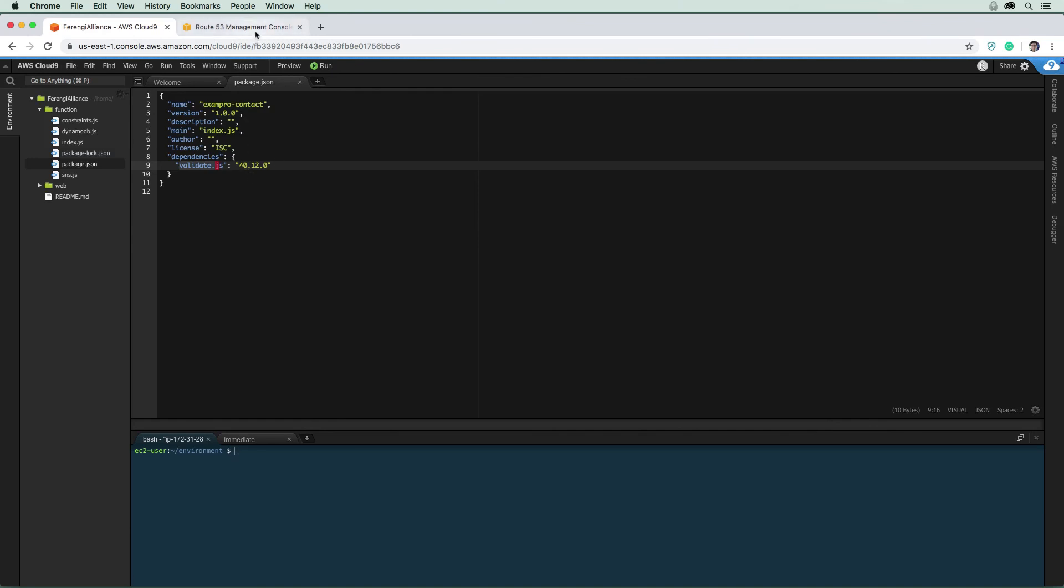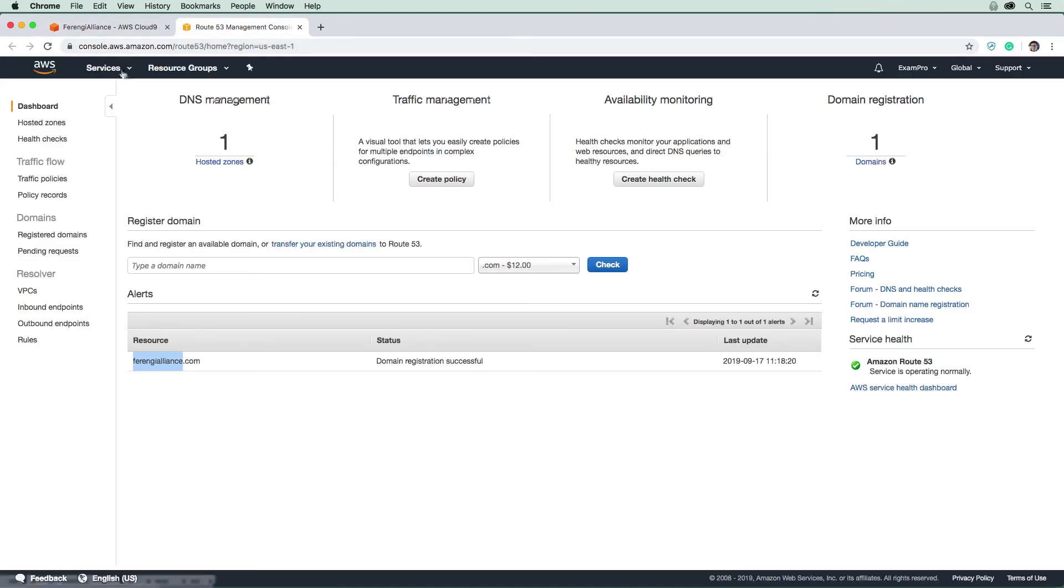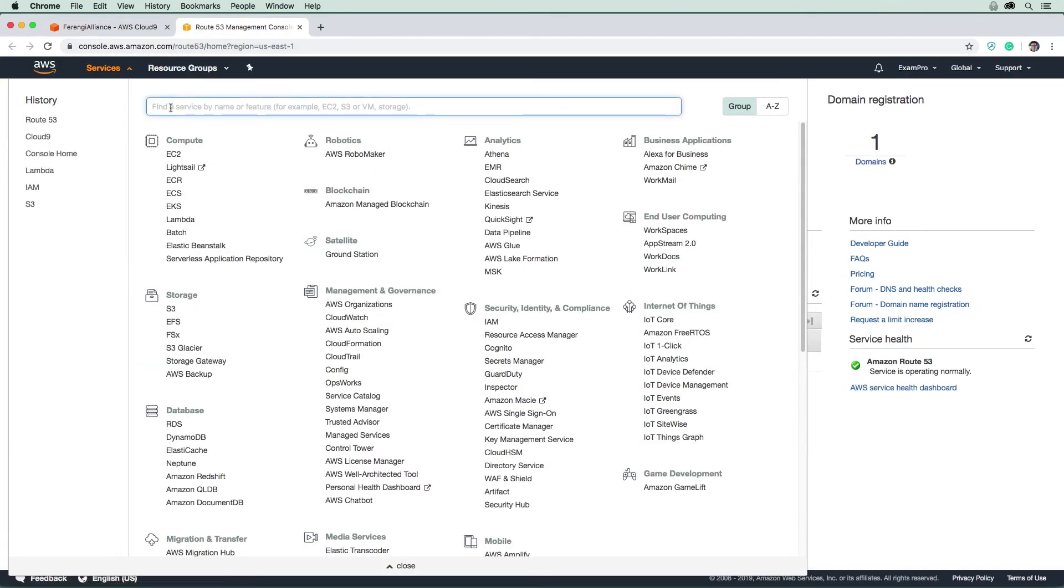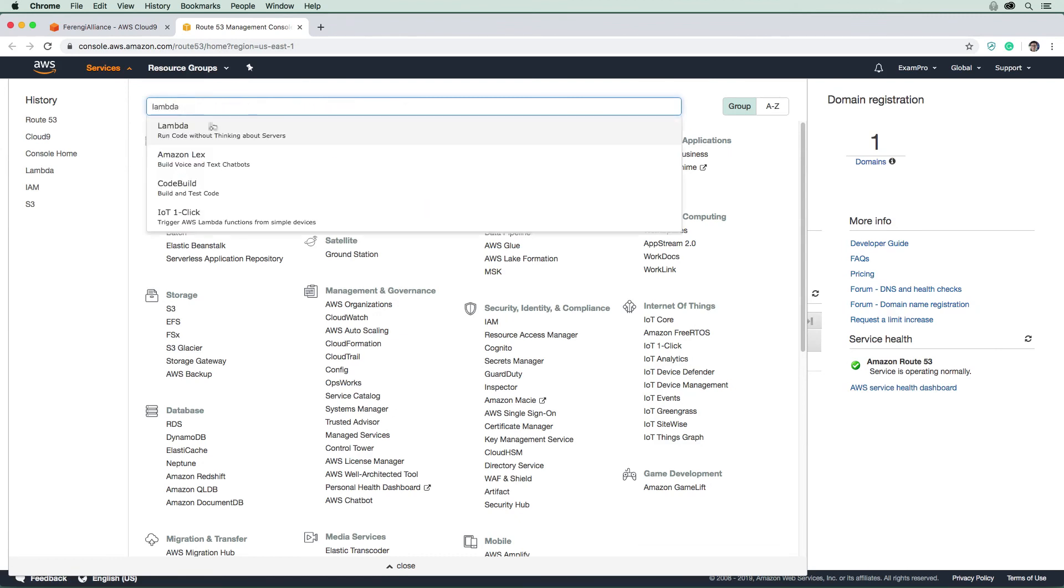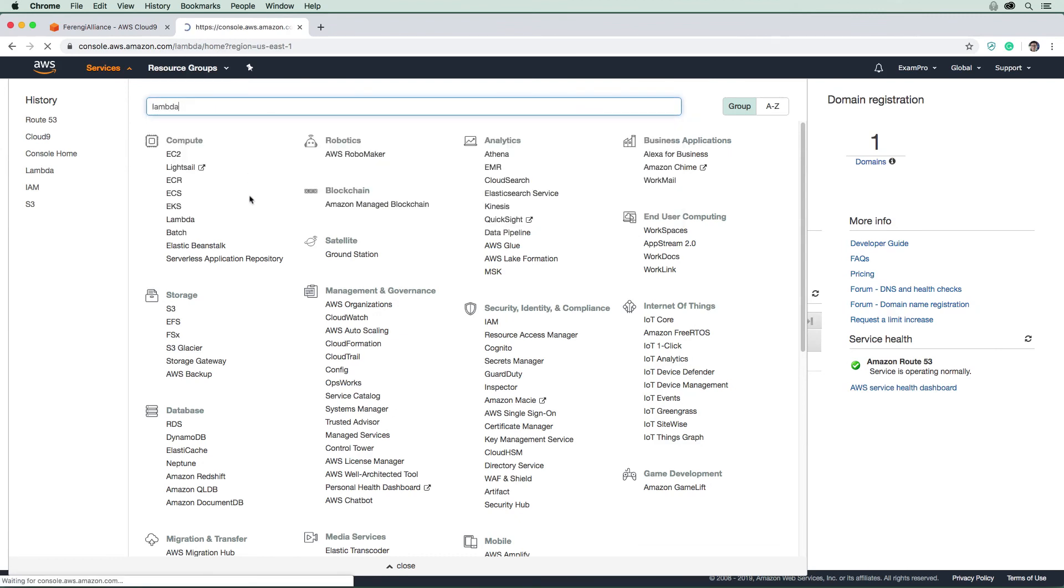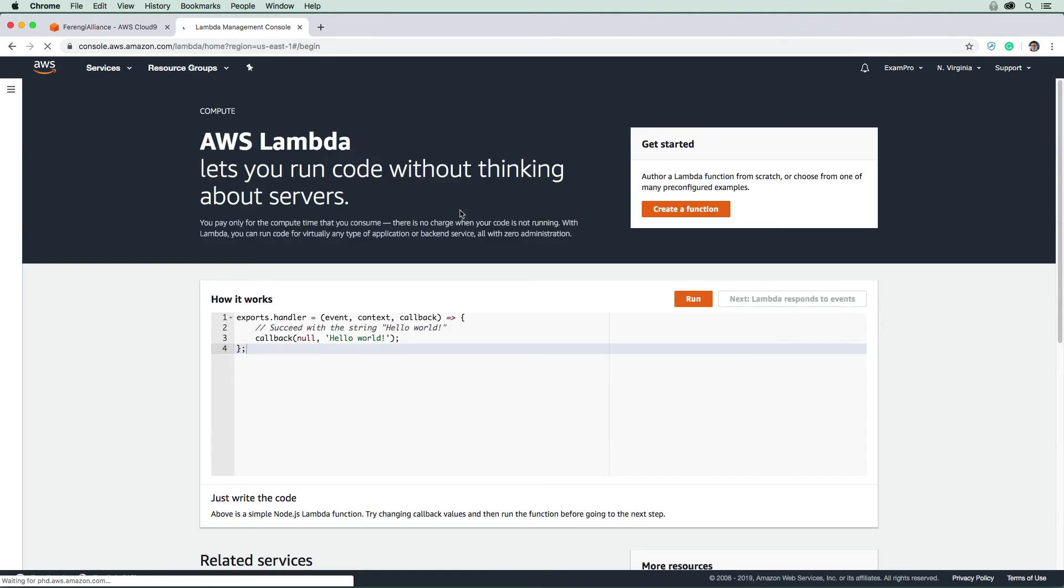So what I want you to do is just use this other tab here that I have open. And I'm going to go to the lambda interface here, and we are going to go ahead and create our first function.